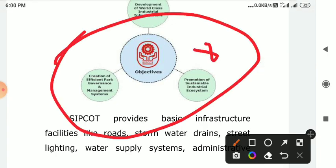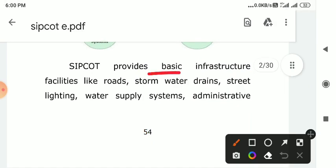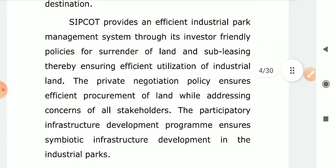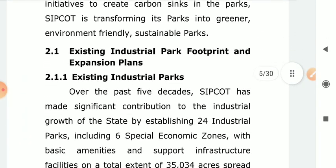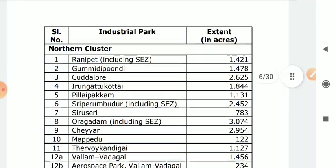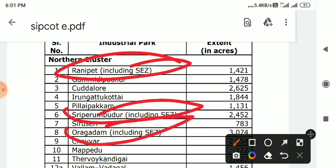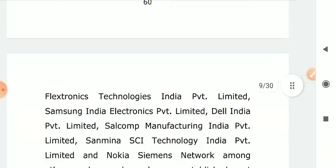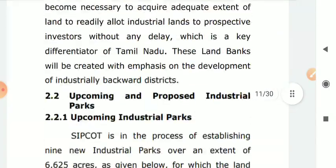Let's look at the basic infrastructure and industrial estate. Looking at the general points of the industrial park — for example, Ranipet and Sriperumbudur. This is a special economic zone. Let's look at the direct example of this.